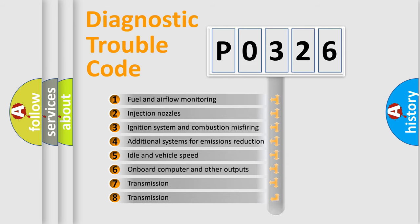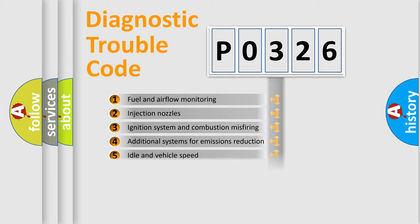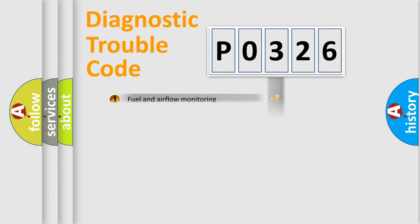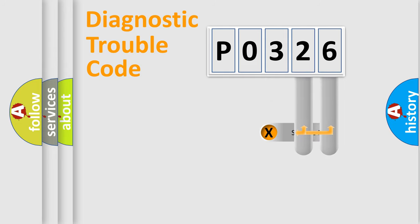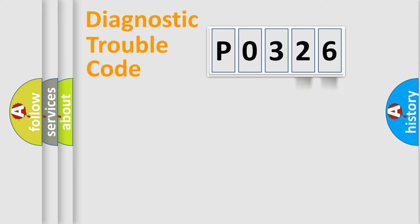The distribution shown is valid only for the standardized DTC code. Only the last two characters define the specific fault of the group.